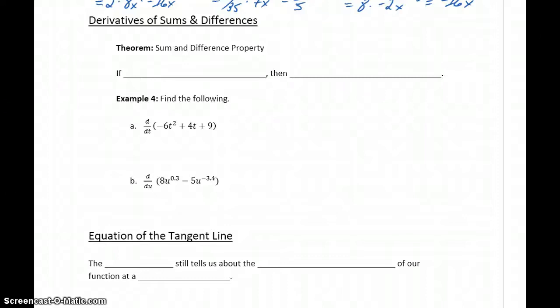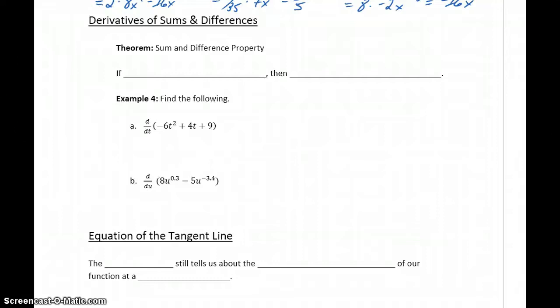It would be great if we could just stop after setting up our properties for taking derivatives of constants and power functions, but that's just not very realistic. We typically don't see just a constant by itself or just a power function. We usually see more complex expressions, so we need to keep adding to these properties and building on what we have so that we can take the derivative of more and more complex expressions.